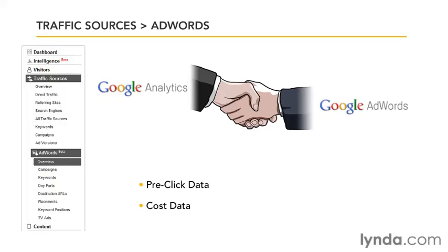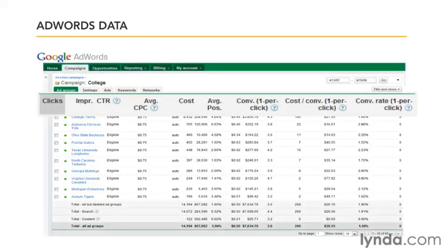Before we jump into the Google Analytics reports, let's take a look at a typical report from within the AdWords reporting interface that has conversion tracking enabled. Here we see things like clicks, impressions, click-through rate, average CPC, average position, and all the usual pre-click data.